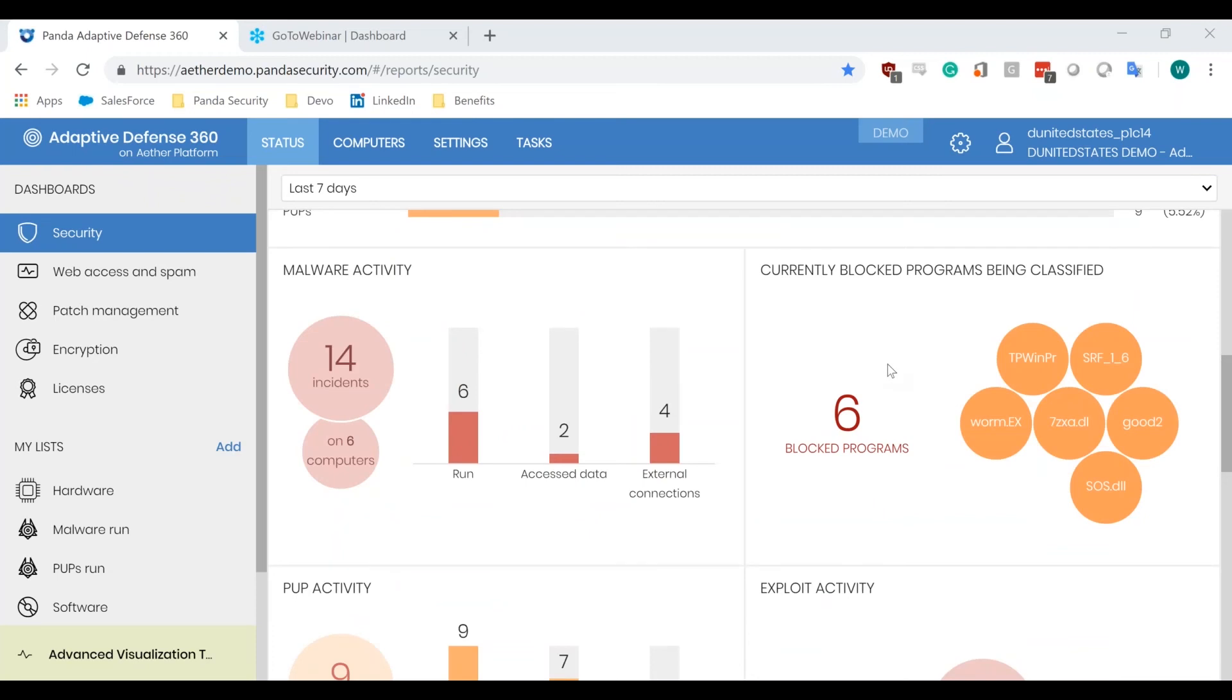From here, we can drill down into the block and determine if we want to whitelist it during the classification or allow it to remain blocked until it gets classified and is either allowed to run because it's been deemed goodware or obviously prevented from executing across our entire customer base because it's now been considered badware.